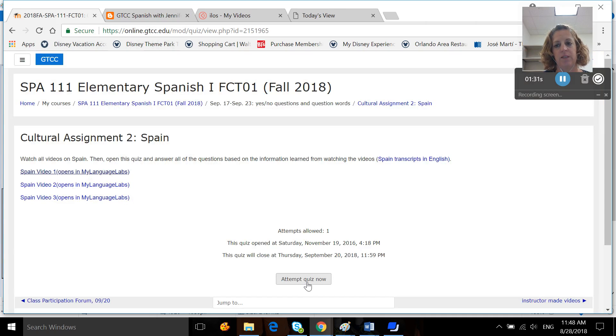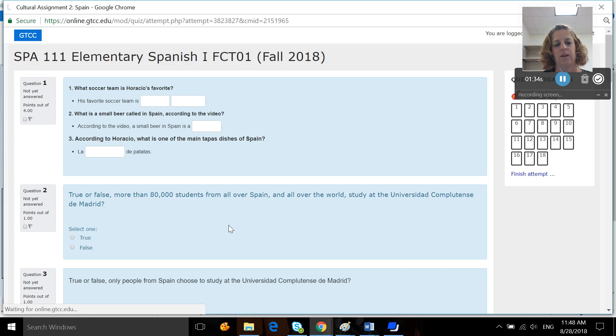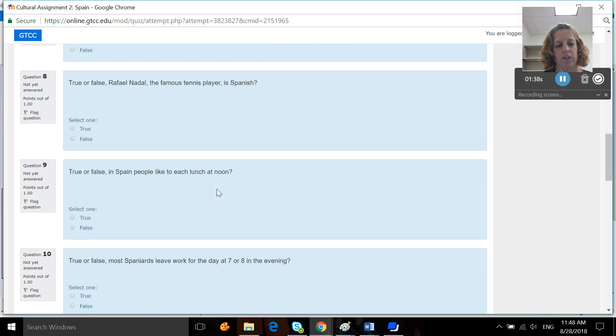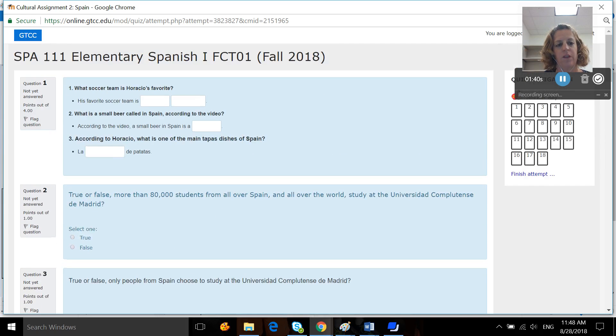When you're done, you only get one attempt, so do it when you're ready. Hit click attempt, start attempts now. Most of the questions are true-false. There are a few fill in the blank. And remember, fill in the blank have to be manually graded.